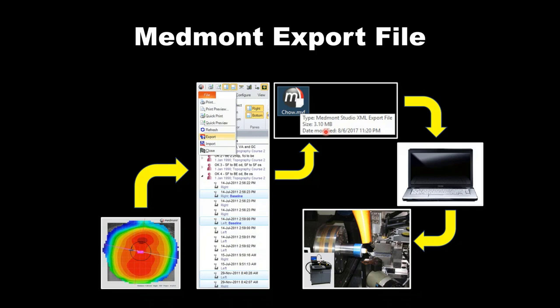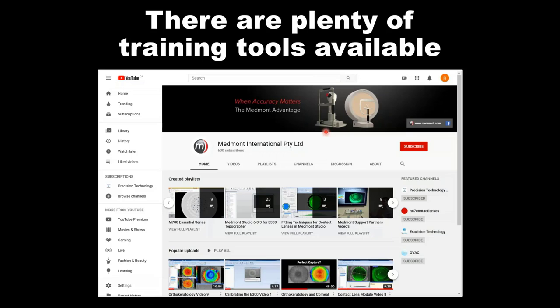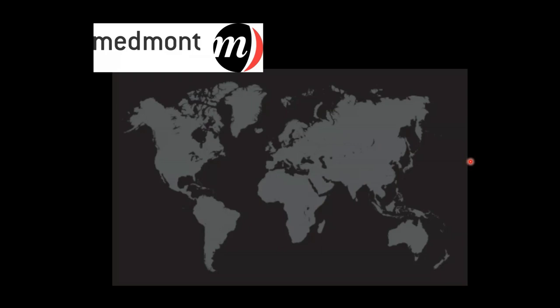Medmont has put a number of videos on their website related to various topics we've discussed today — Ortho-K, contact lens use, disease detection, capture, all of these topics. Use this as a reference point if you want additional training. Your Medmont distributor is an expert at the instrument, so don't be afraid to ask them if you have any questions whatsoever.